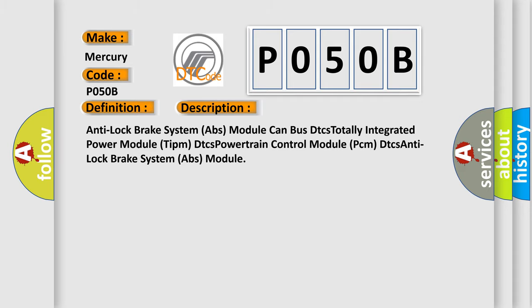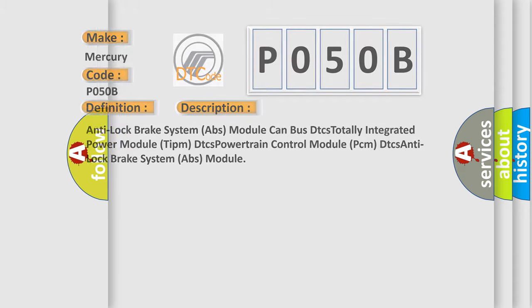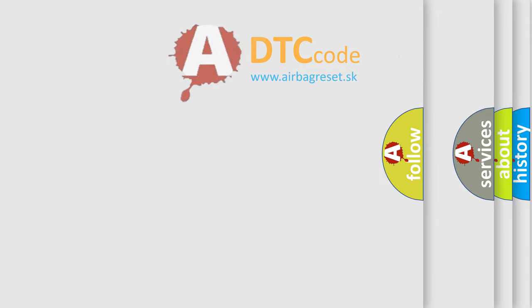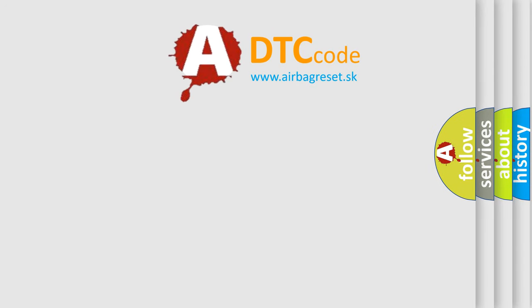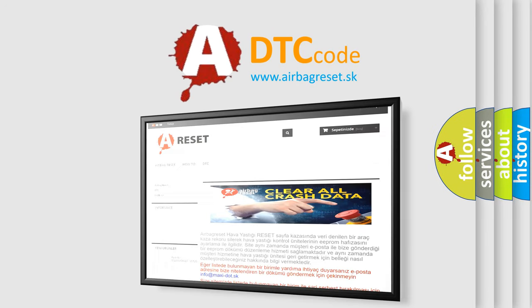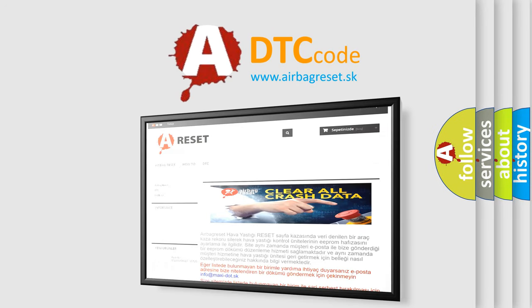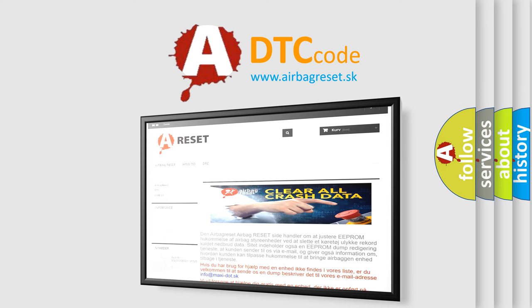The airbag reset website aims to provide information in 52 languages. Thank you for your attention and stay tuned for the next video.